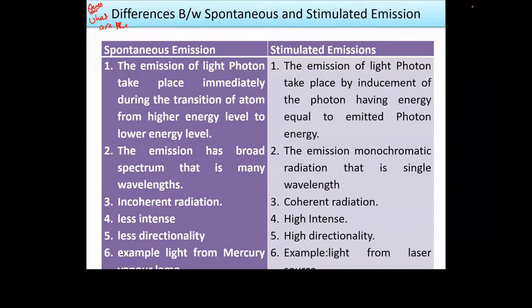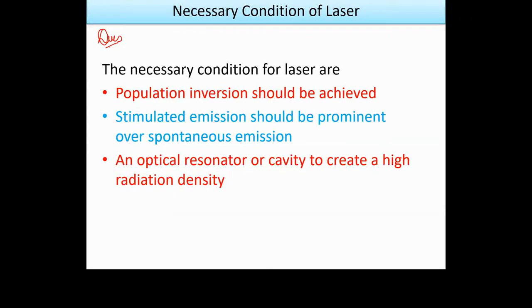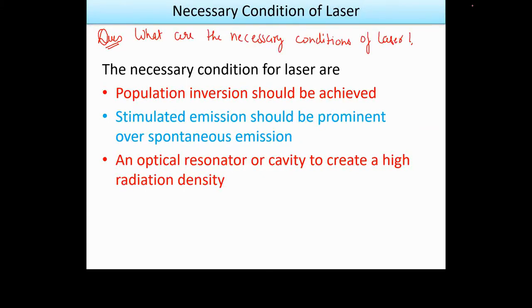We have written the spontaneous and stimulated differences — this is our laser source versus ordinary light source. Now, the question is: what are the necessary conditions for laser action? The first condition is that population inversion should be achieved.